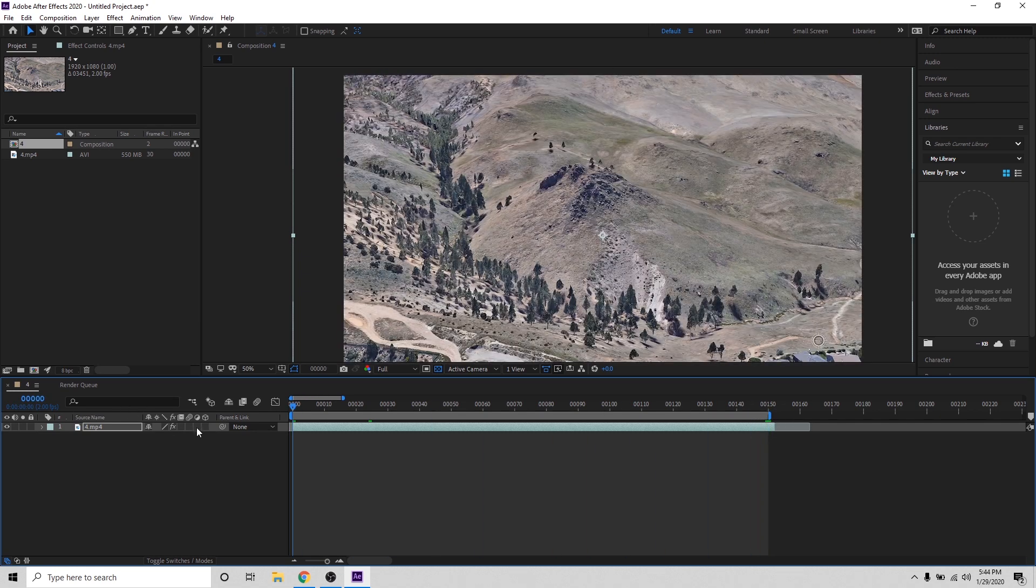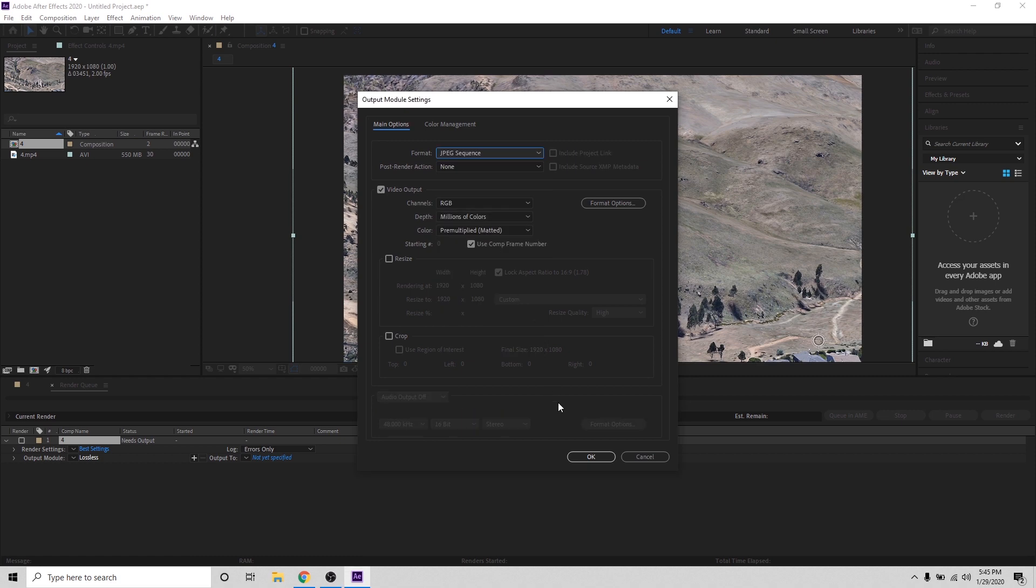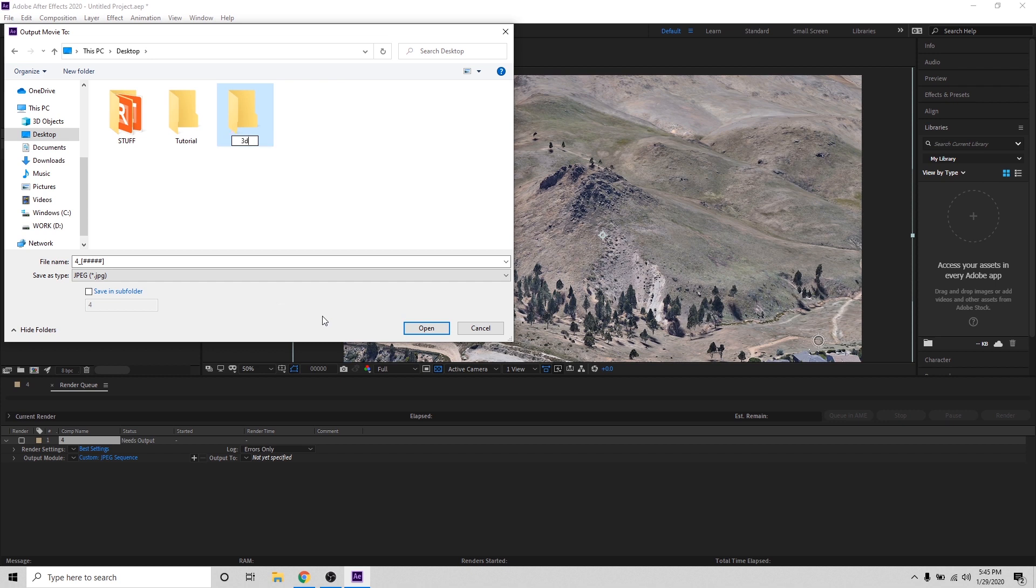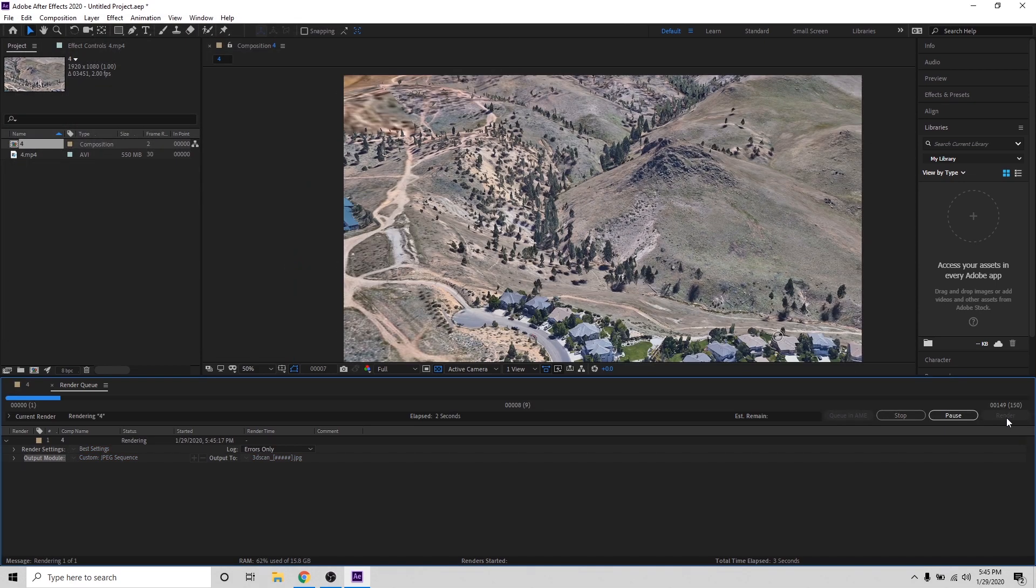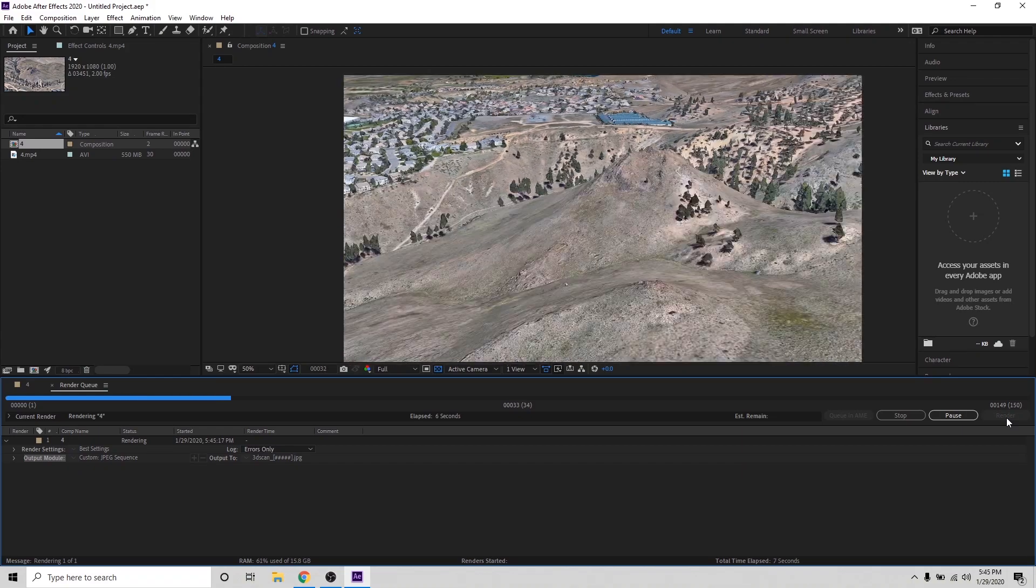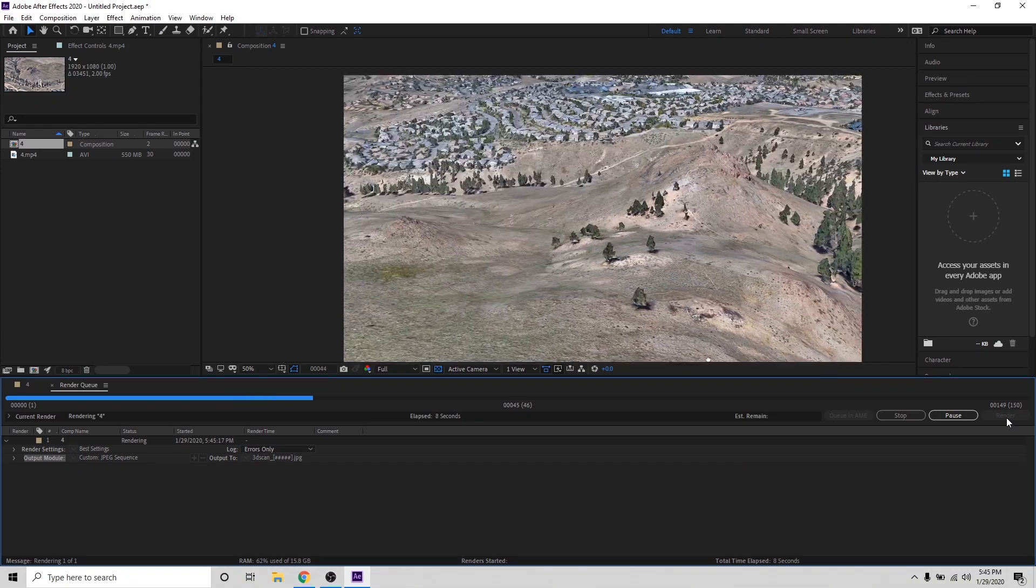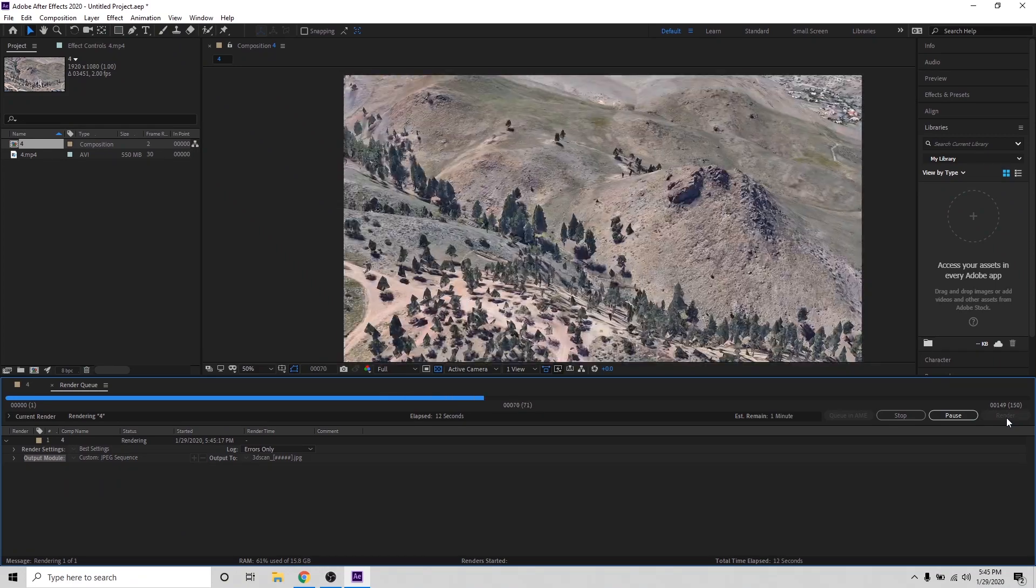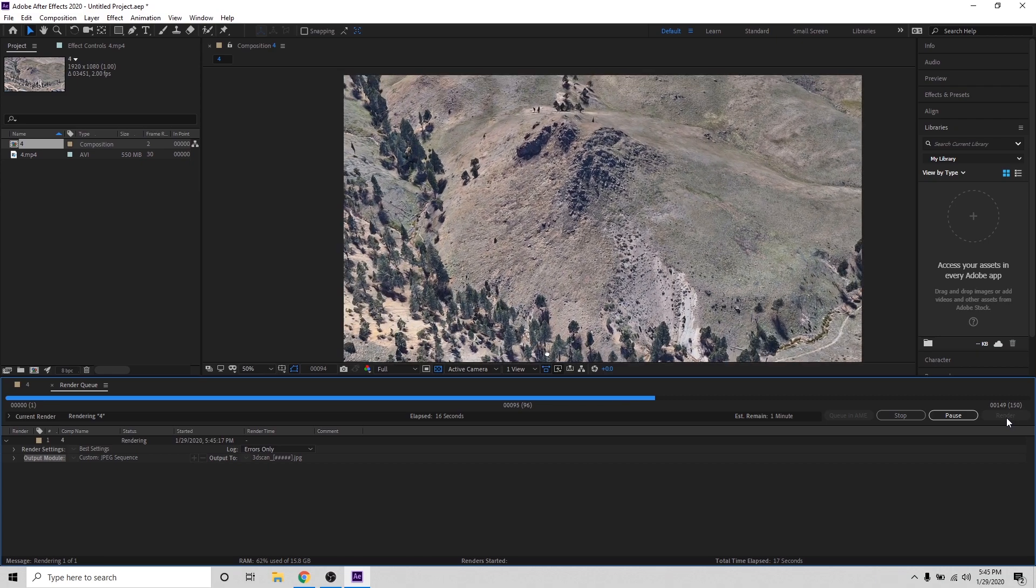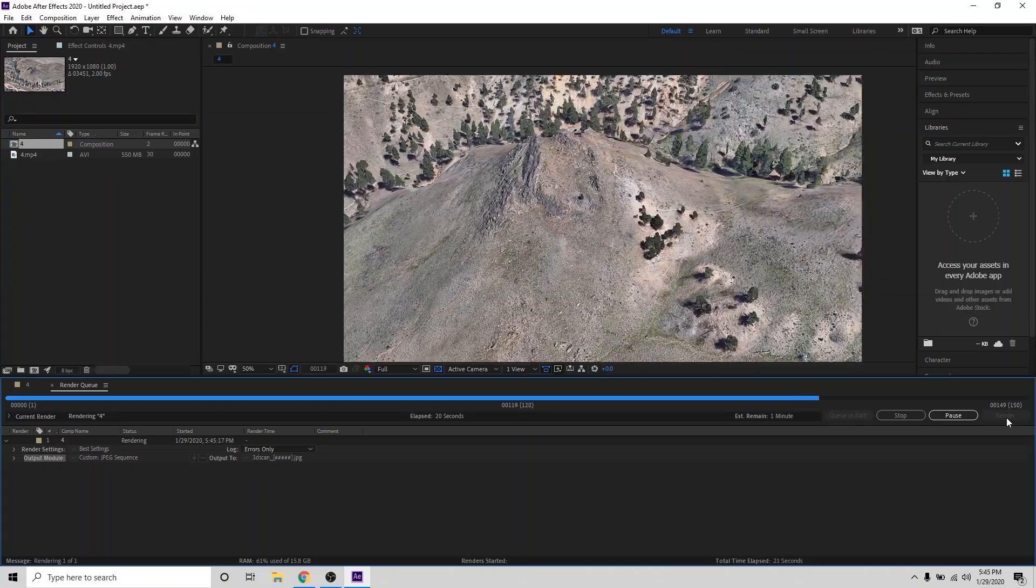And then I'm going to hit Control-M to render those 150 frames. I'm going to change this to a JPEG sequence. And I'm going to save this in a folder called 3D Scan on my desktop. Hit Save. And I'm going to hit Render. And since we changed the frame rate to 2 frames per second, 2 FPS, now it's rendering 150 frames from the recording that we did. And this is the data that we're going to put into RealityCapture to create our 3D model.